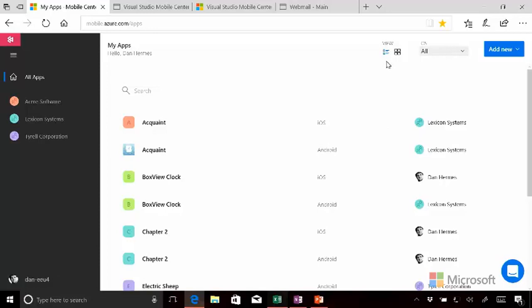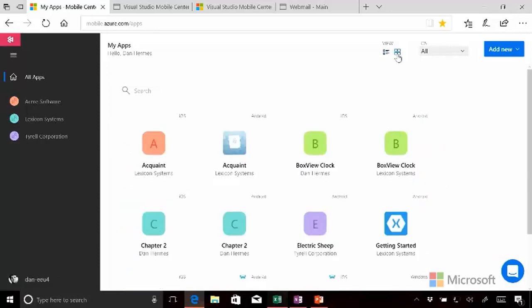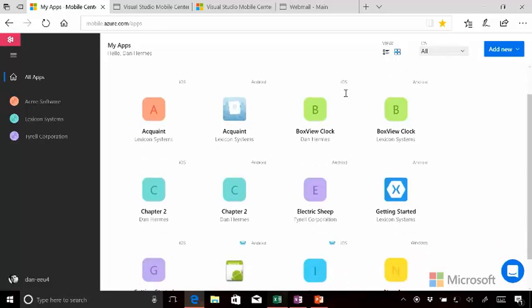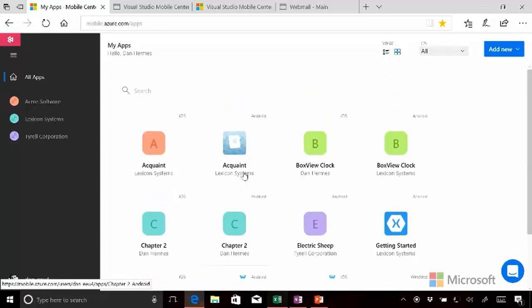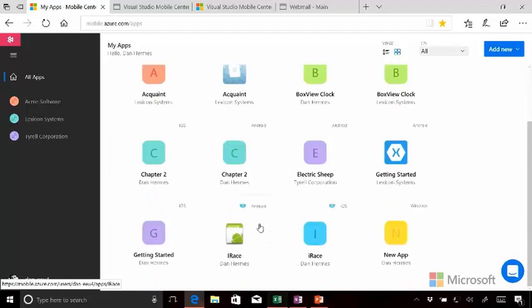So there are a couple different views here. We're looking at the list view, but there's also a tile view, which sort of boxes them up in squares with a lot of the same information. And here are the hockey app migrations, that little icon right there.